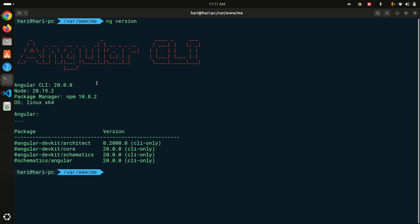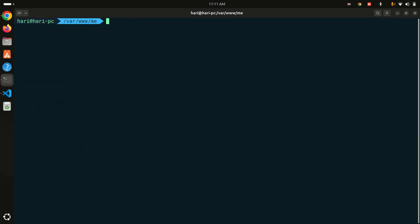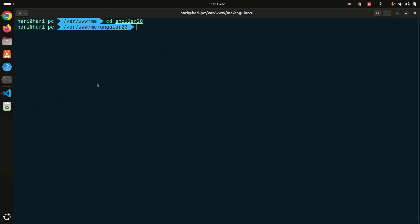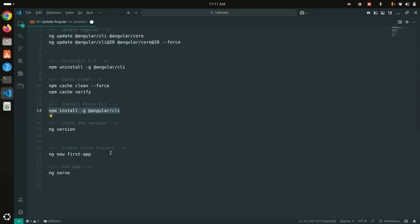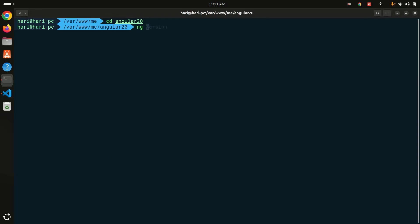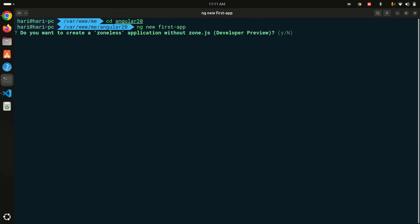Now we can install Angular 20. First I'll create a new project. Let me clear the terminal, go to my new folder called angular-20, and run ng new first-app to create the first project.